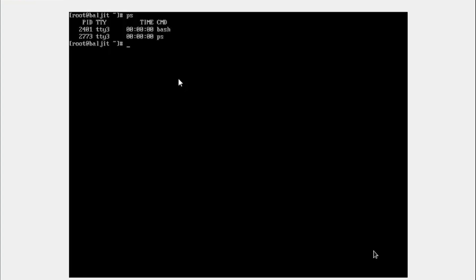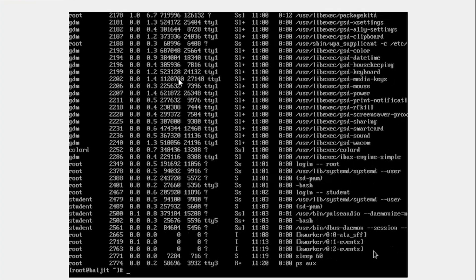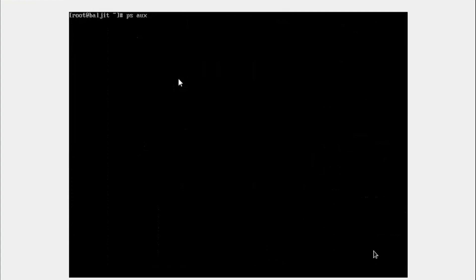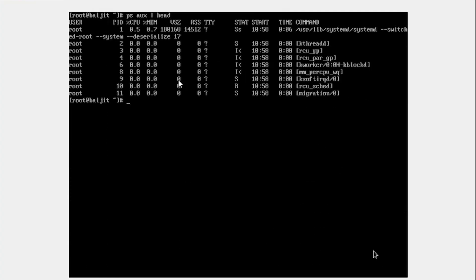In order to get more detail, you can use AUX. If you simply use this, it is a very long list of the processes that are running in the system. So just to shorten this output, we can use the head command, pipe it with head.